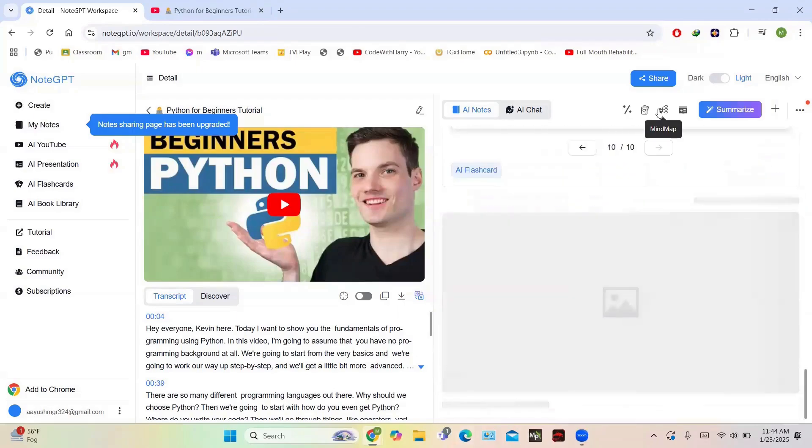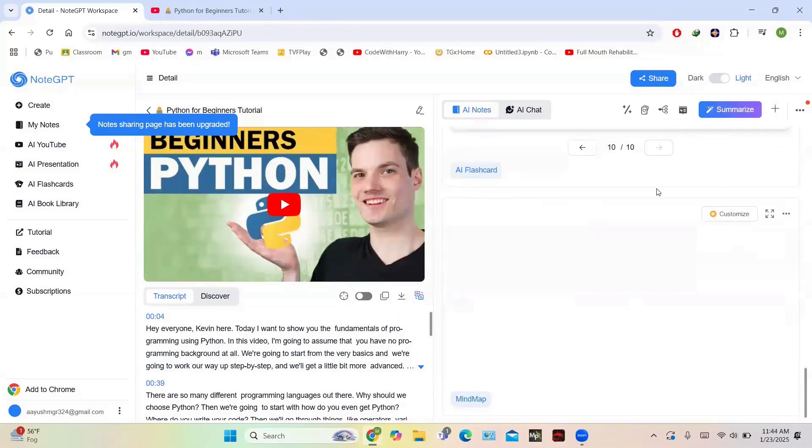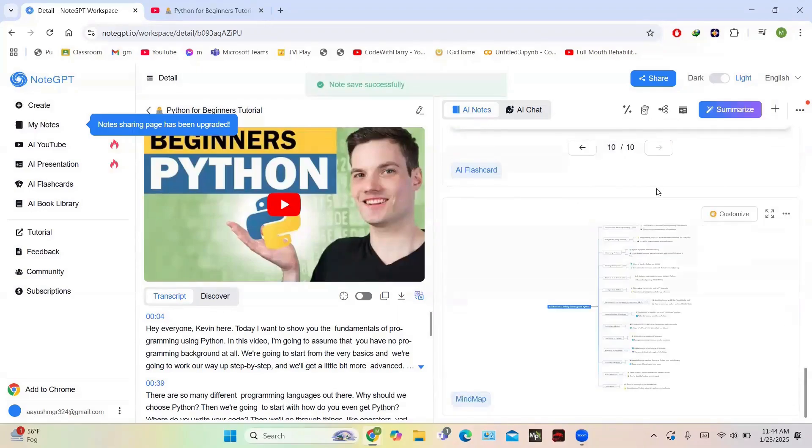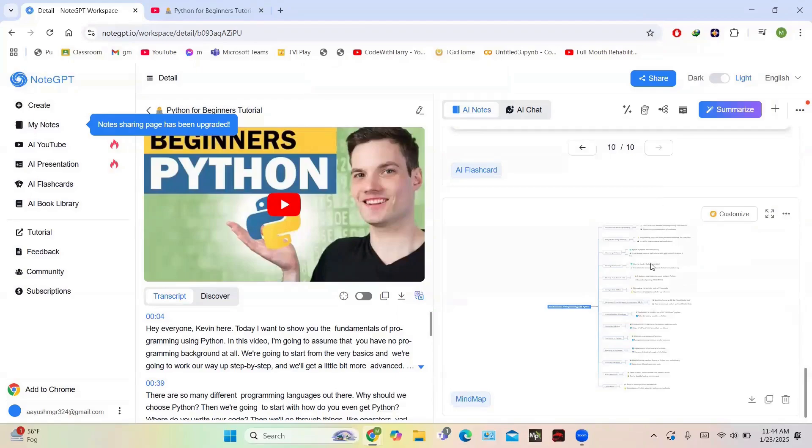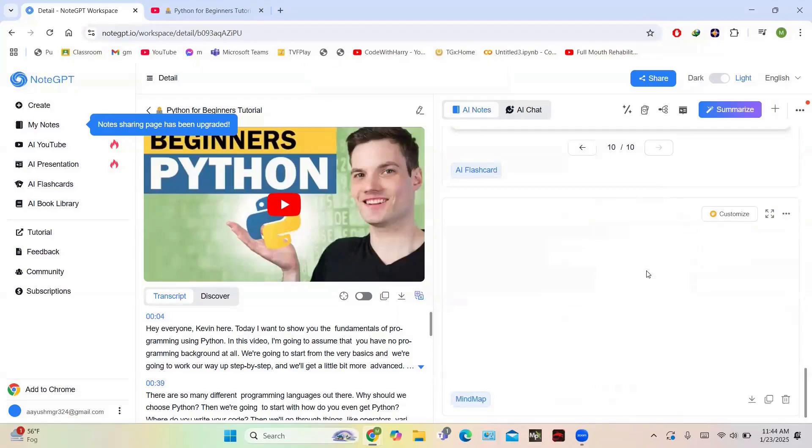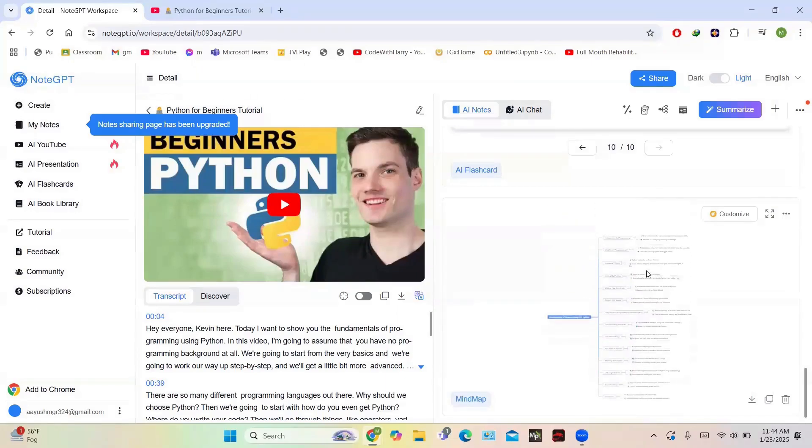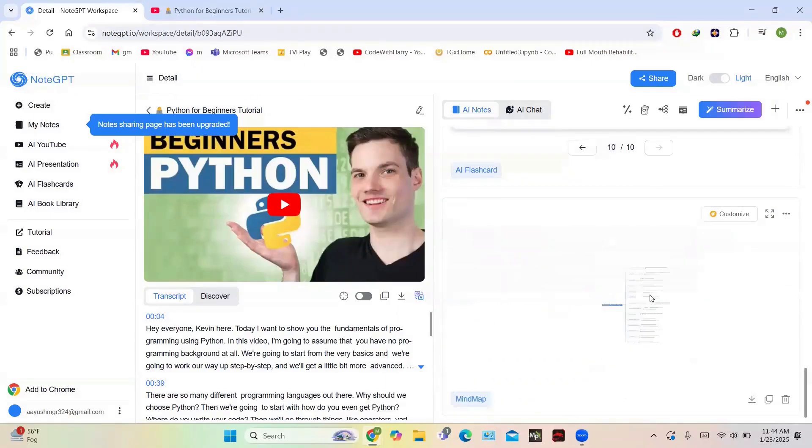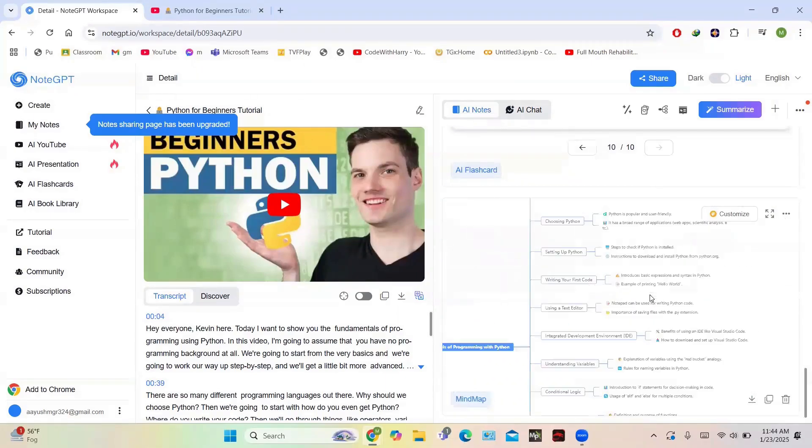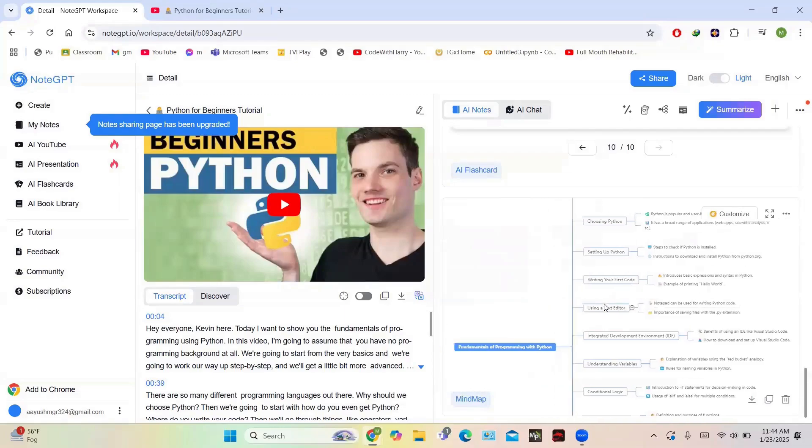Just click on this mind map and a mind map will be generated. So this is a generated mind map and it's big, so you can zoom this mind map and take a look. It contains all the details of the video in the form of a mind map.